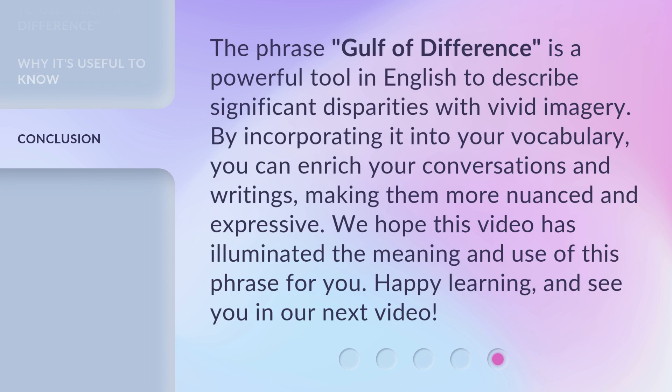The phrase 'gulf of difference' is a powerful tool in English to describe significant disparities with vivid imagery. By incorporating it into your vocabulary, you can enrich your conversations and writings, making them more nuanced and expressive. We hope this video has illuminated the meaning and use of this phrase for you. Happy learning, and see you in our next video.